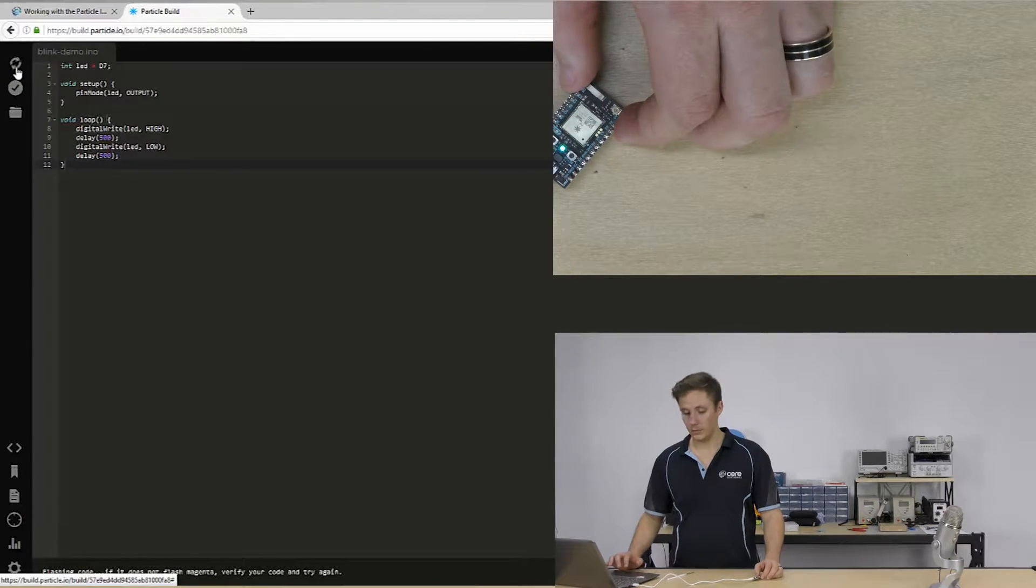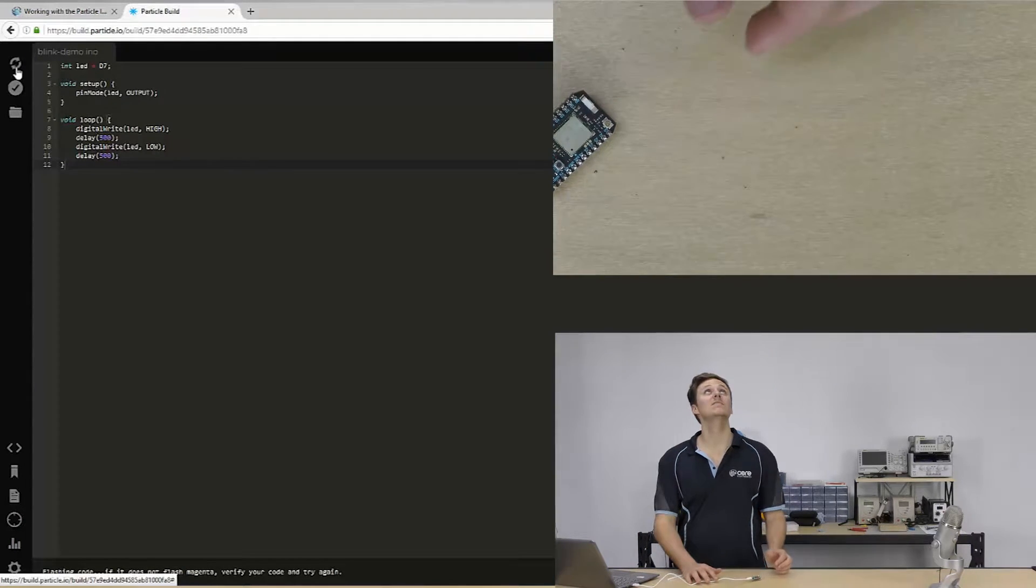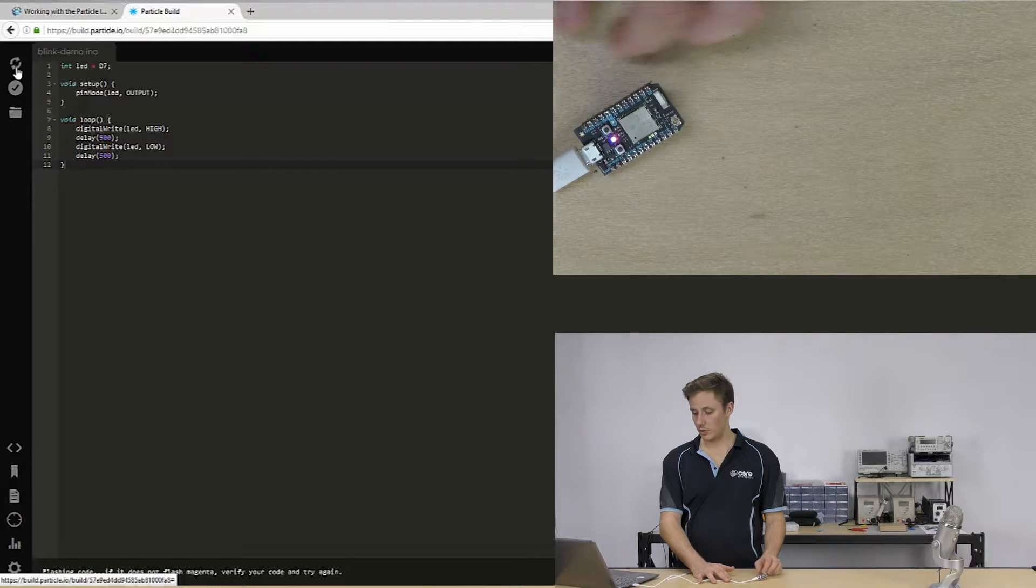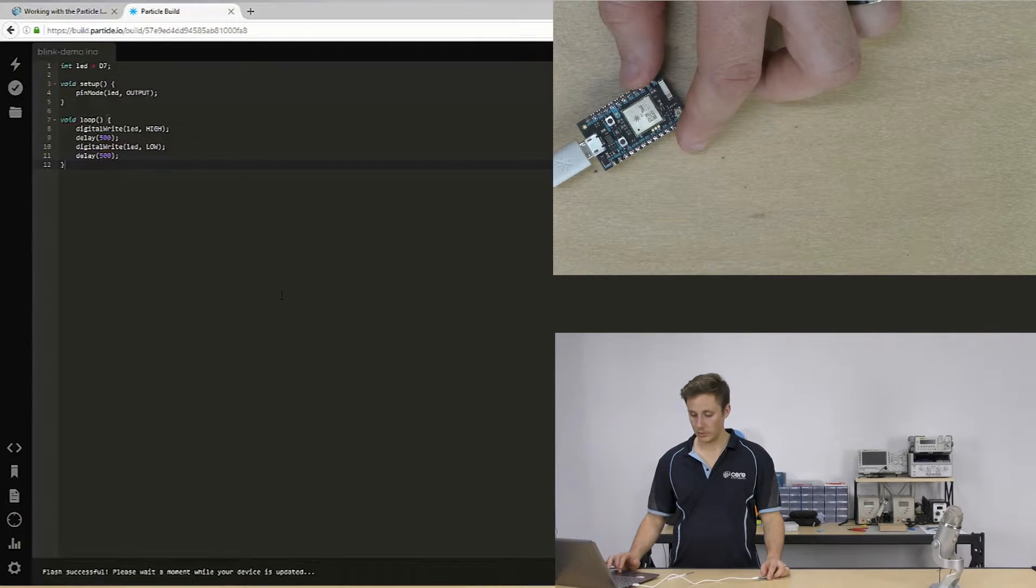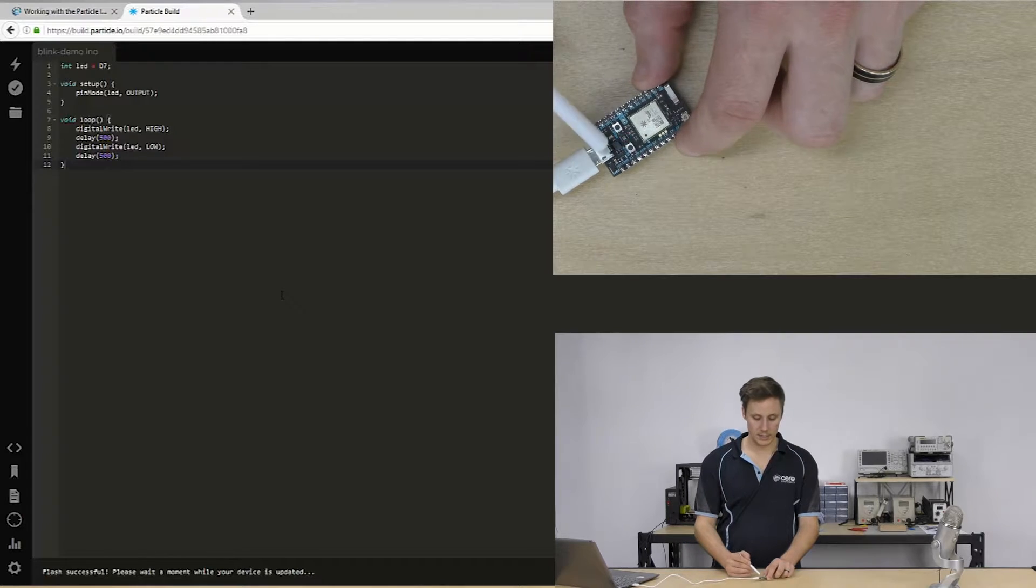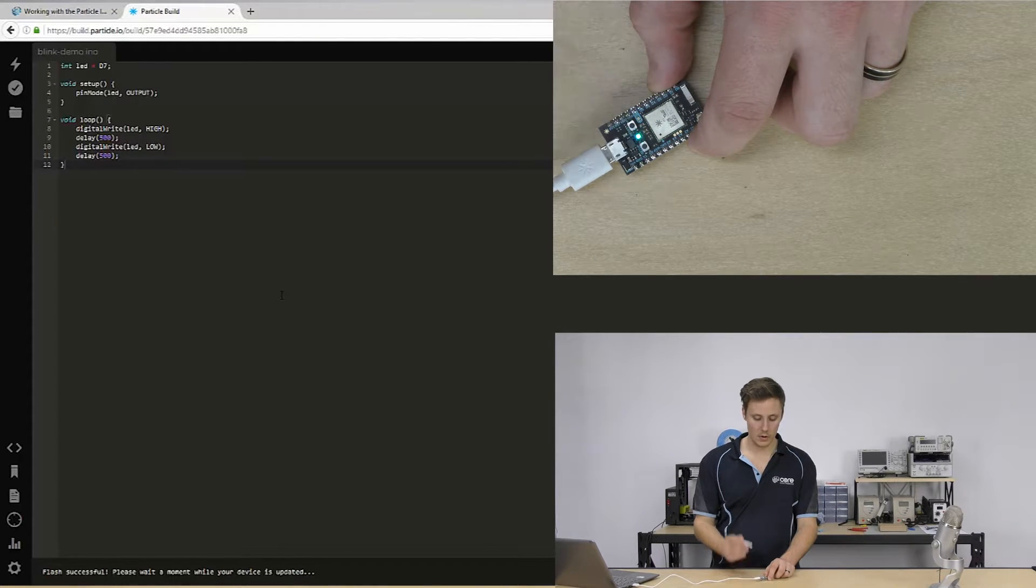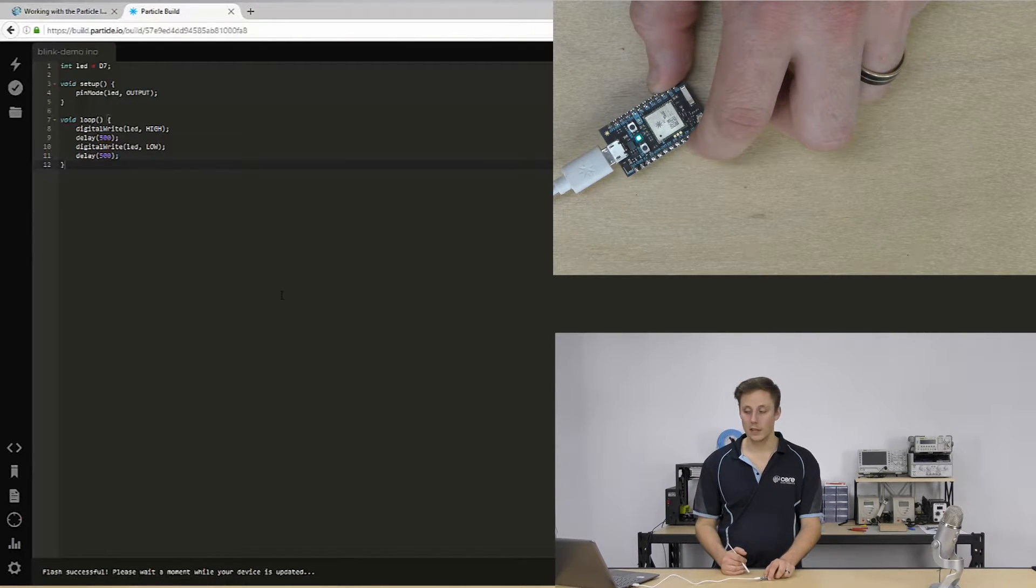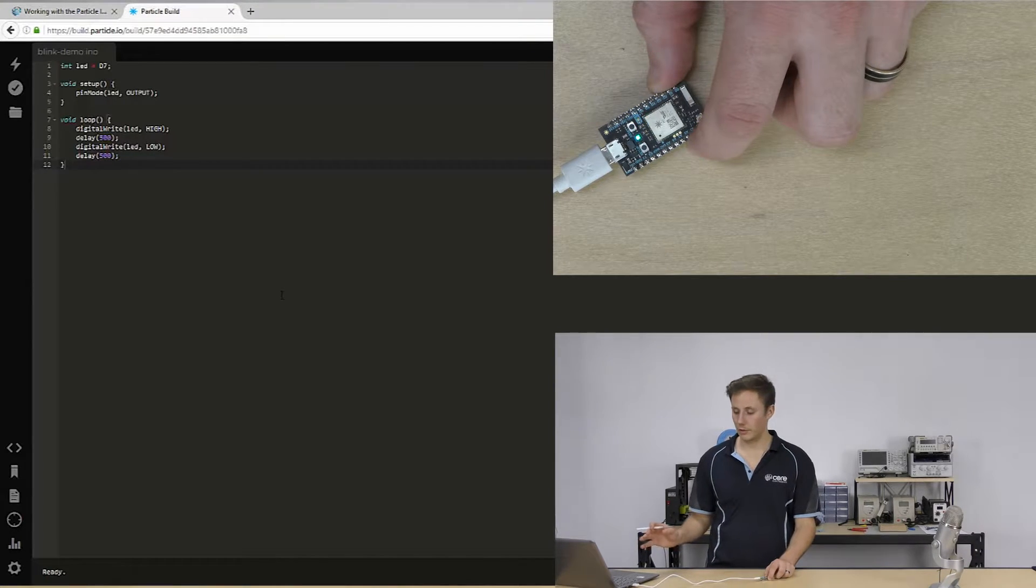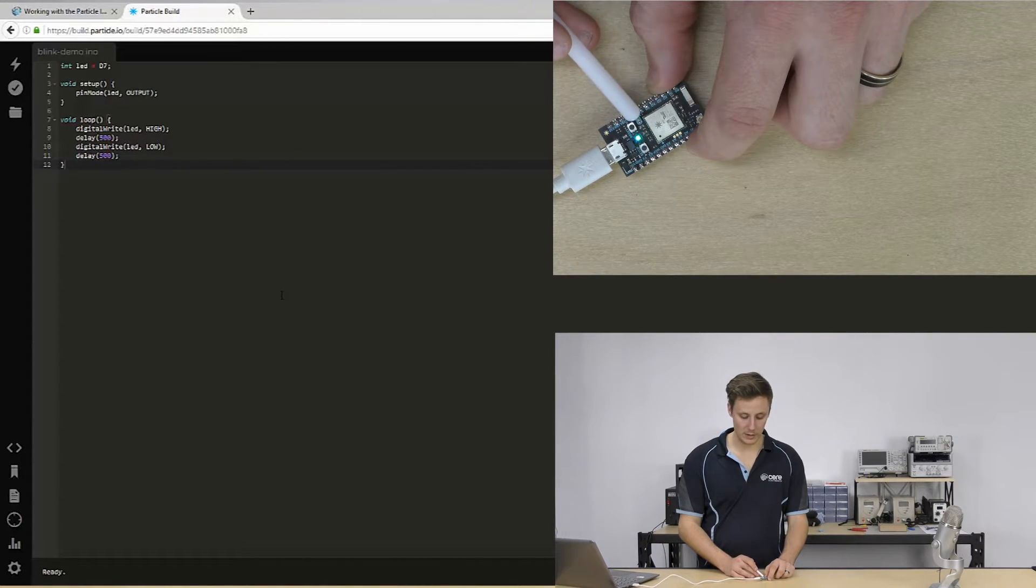And because it's a photon, it doesn't matter that it's flashing over the air. And so it's just taking a moment to compile. We can see the status LED here connecting to the network. And it's running our code. Super easy. That's the hello world of our microcontrollers blinking the LED on and off the onboard LED.